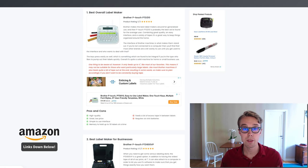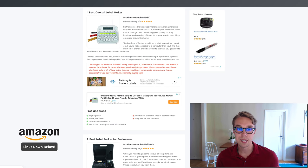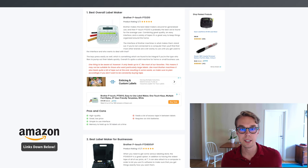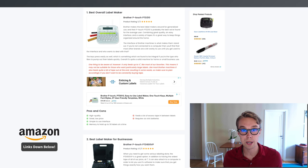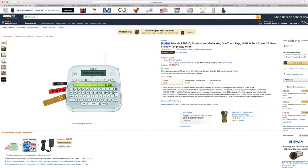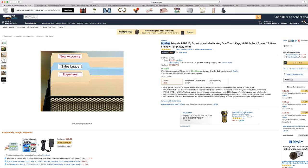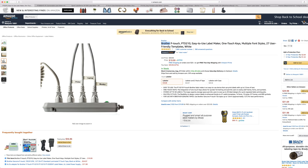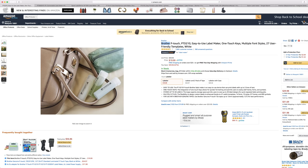For the best overall label maker, I went with the Brother P-touch PTD210. This one goes for about $20 right now on Amazon Prime and is rated 4.5 out of 5 by about 1700 reviewers.